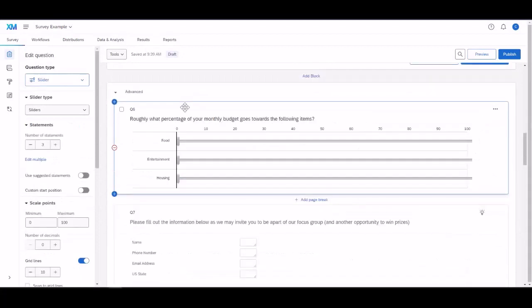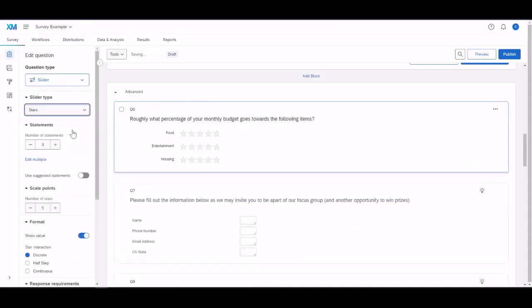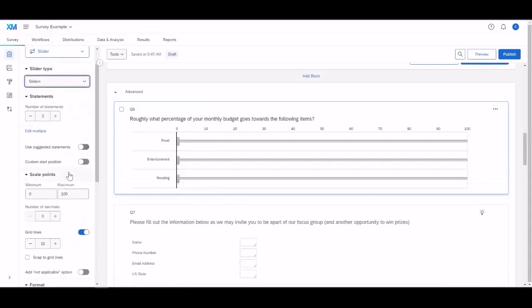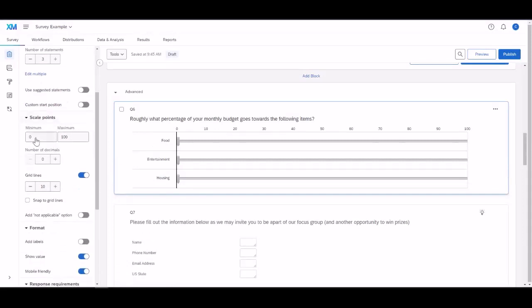Coming in, we have the slider. You can change it from slider to bars to stars. Again, suggested themes, custom start points. This is nice. You can change the minimum to the maximum, so you can make it out of 10 if you want.